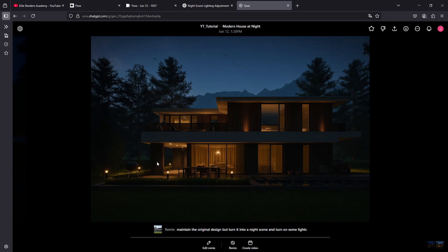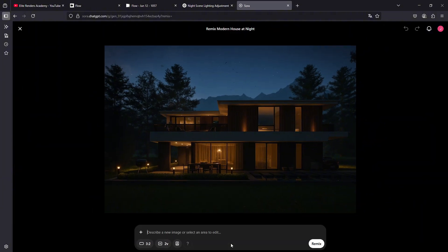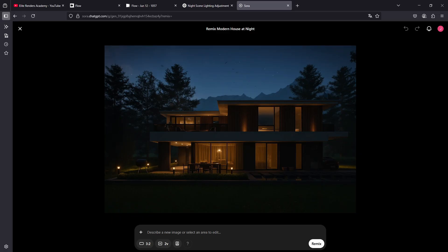I also like it quite a bit. Look how the lights have turned on in this area. It has added some recessed lights here, some lights here too. The ones we have here. But the important thing is that once we have our images, we can do a remix. This remix will allow us to give it a new description to modify the image depending on what we want.